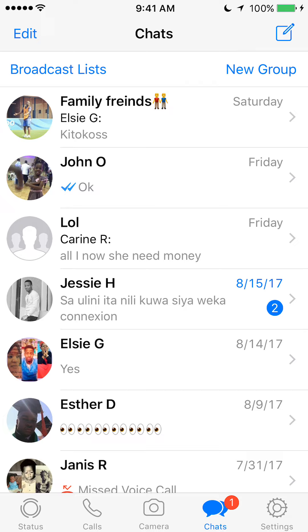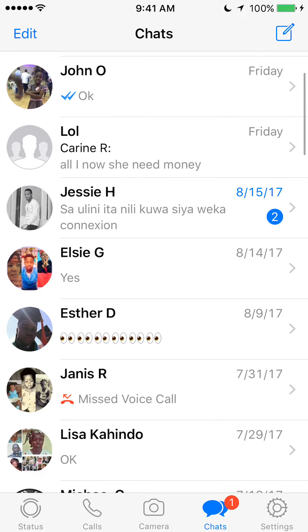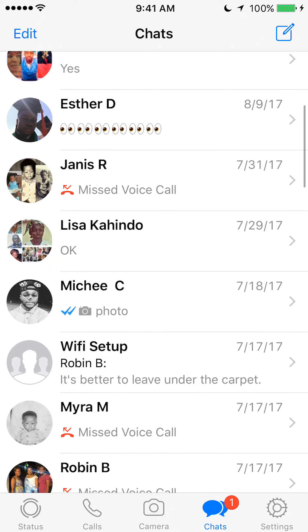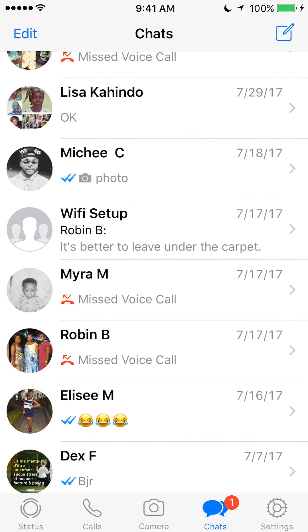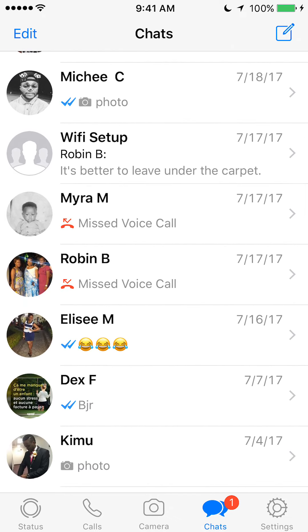Okay, this menu gives you a list of all conversations that you have had. Now once you get to here, select a conversation — look for the conversation you'd like to delete. For my example, I'll delete the conversation that I've had with that person called Dex F.